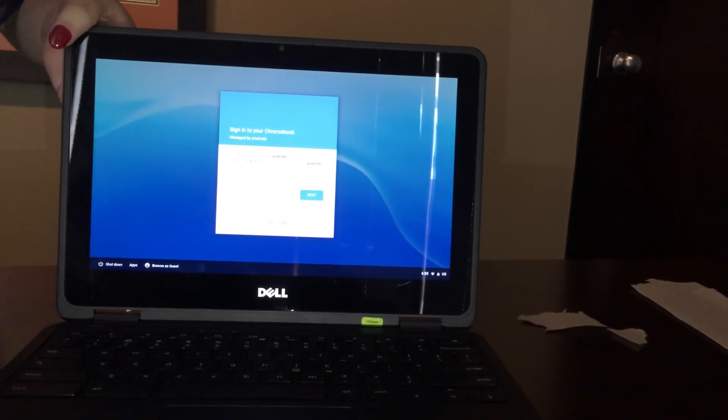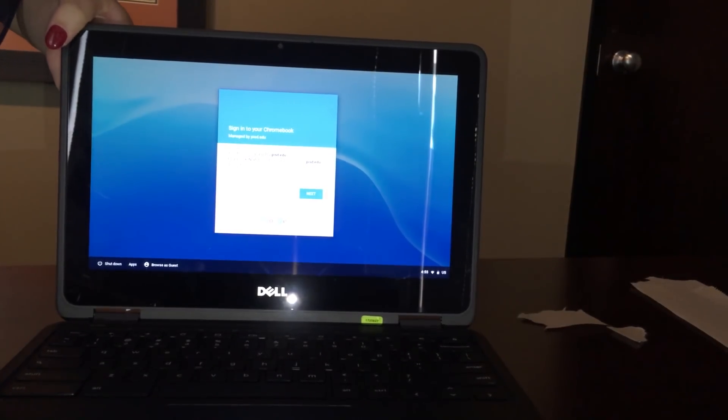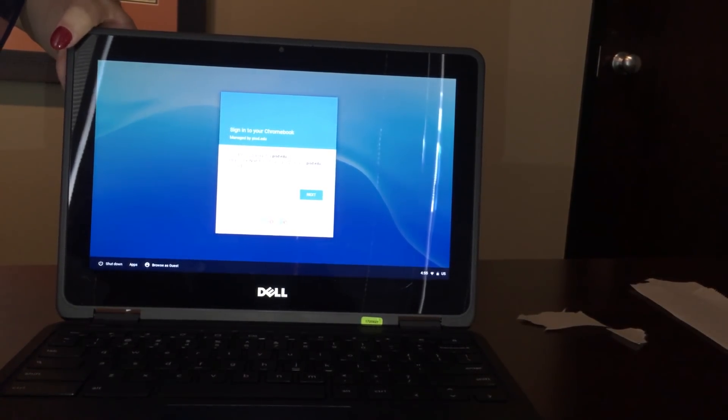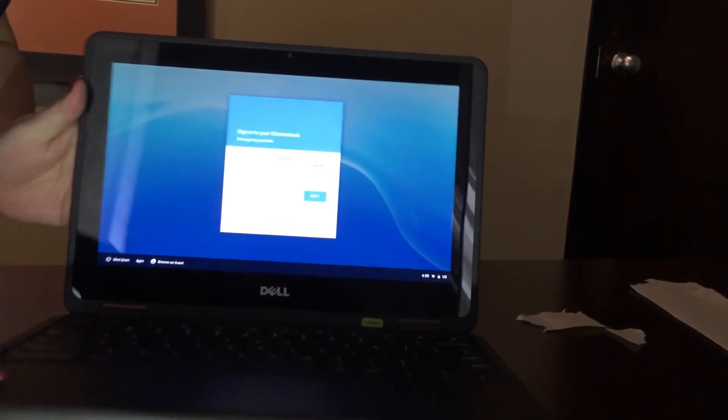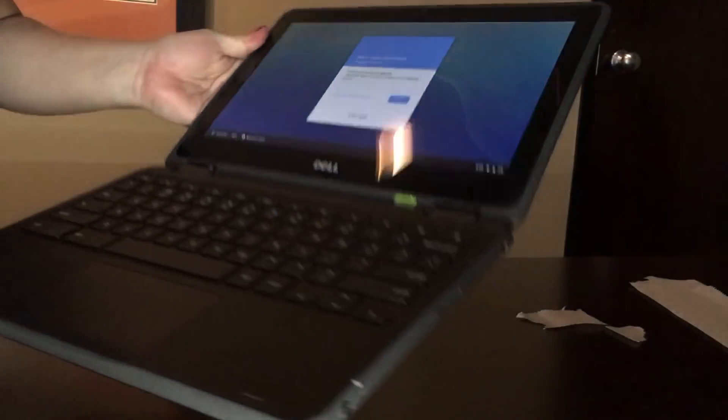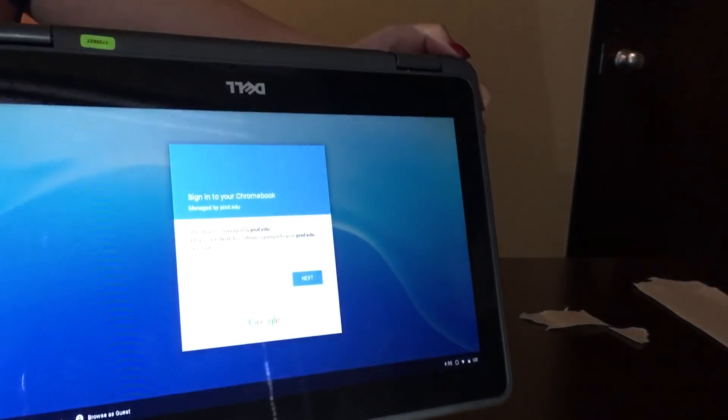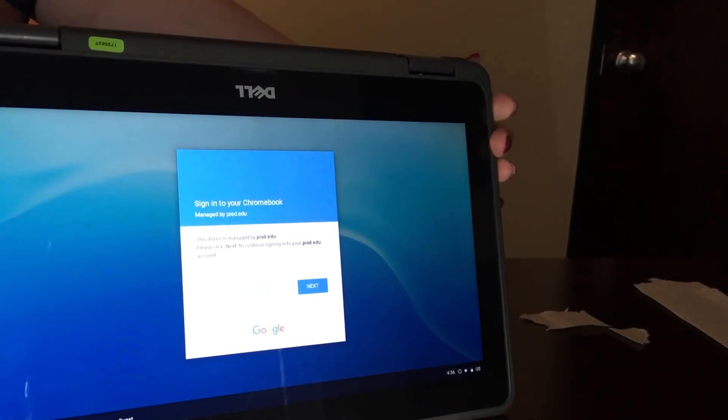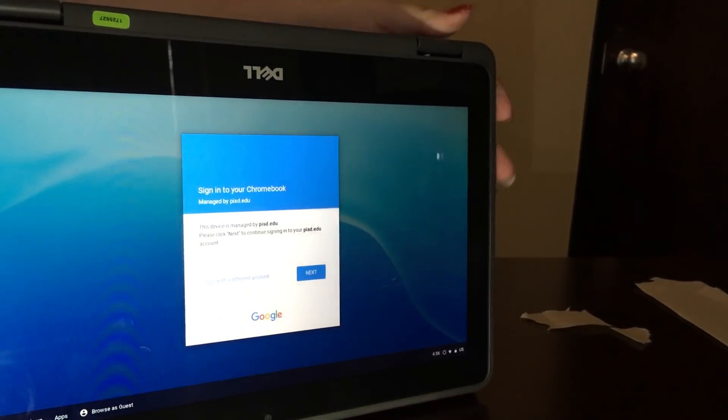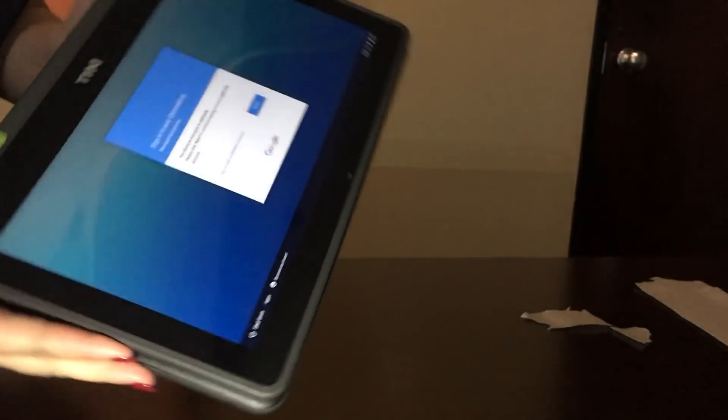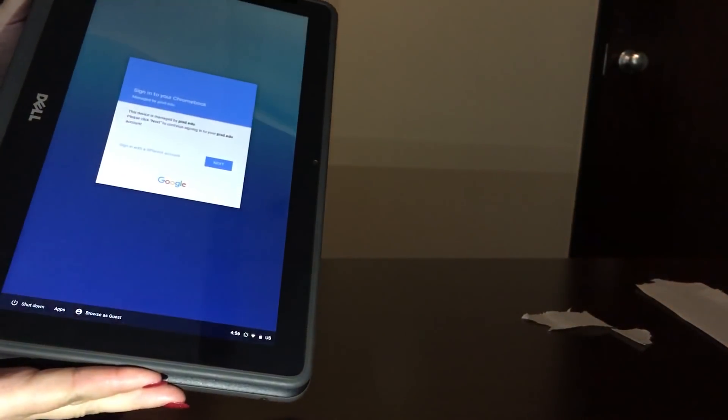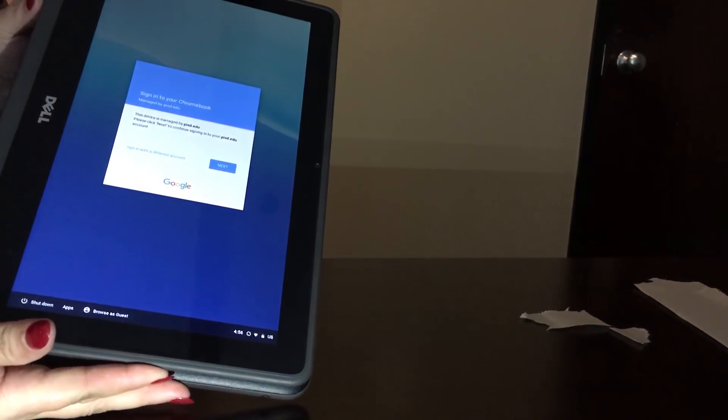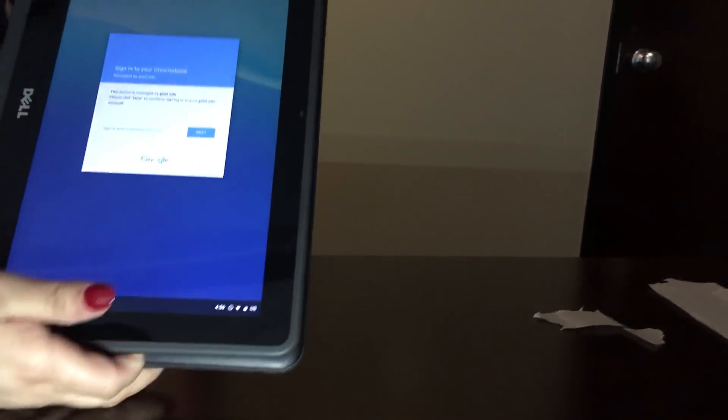One other thing about this particular model is that it will flip to a tent like this. Or if you collapse it all the way, it's a tablet. And in tablet mode, the keyboard is not functional. I'm going to flip it back to laptop mode.